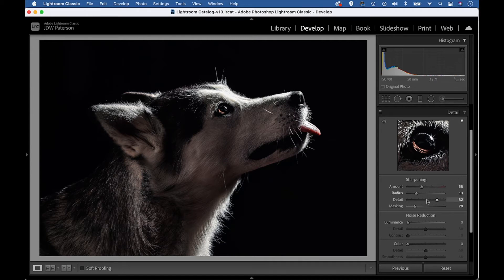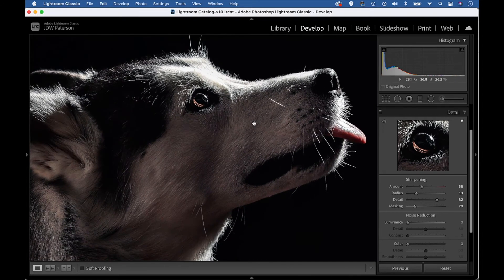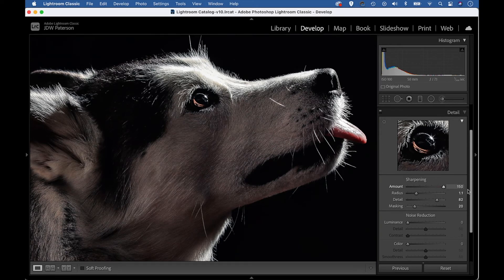It's worth experimenting with these sharpening settings — there's no right or wrong here, no magic formula that will get you the perfect amount of sharpening every time. What you might find if you're having difficulty judging the strength of a sharpening effect is that it's useful to push the sharpening amount too far, because it can be easier to judge too much than too little. Then you can drag it down to a value that seems acceptable.